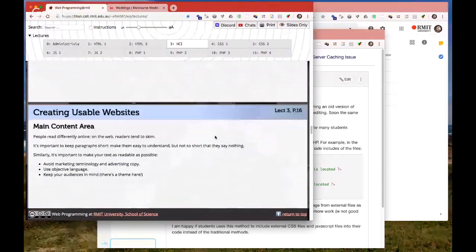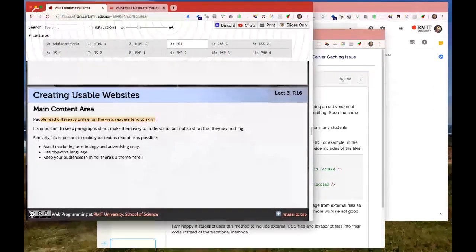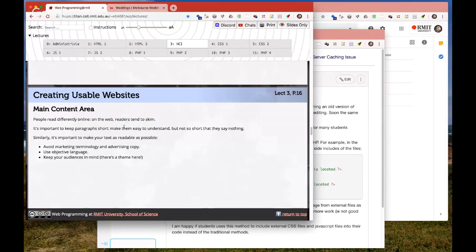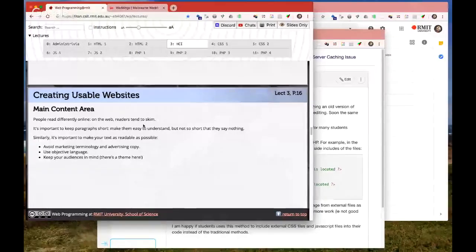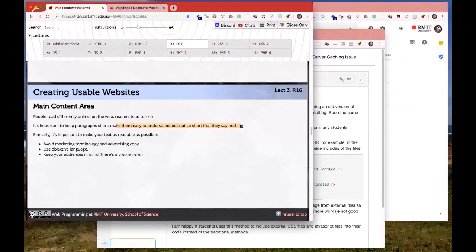People read differently on websites — they really skim. So you have to have little pictures, and a good combination is a healthy mix of images and text just to stop people from completely missing your content. Keep your paragraphs short — two or three sentences per image is a fairly healthy balance.